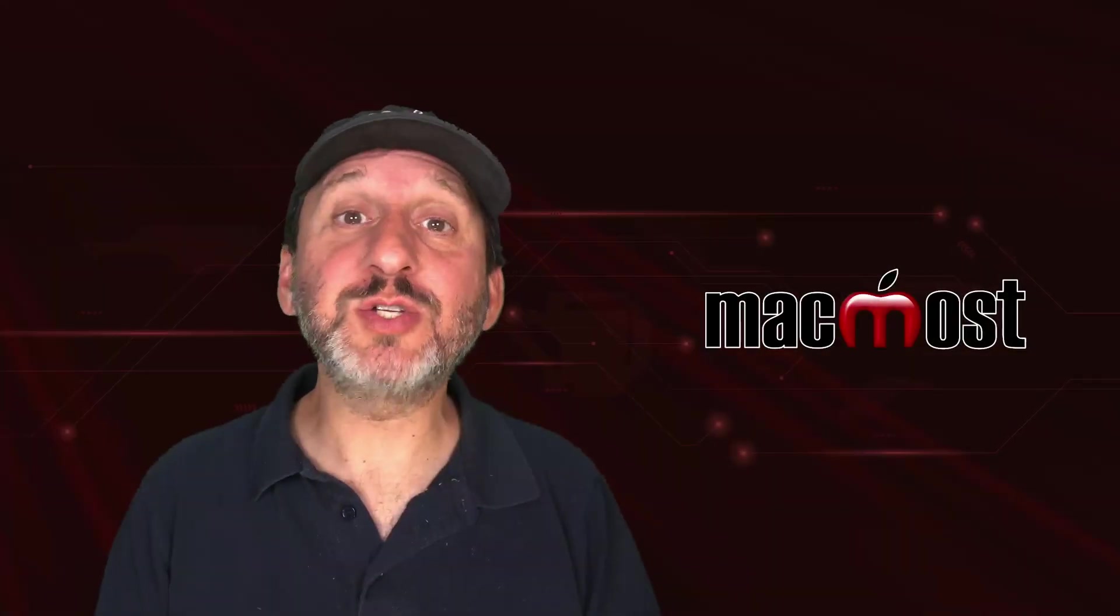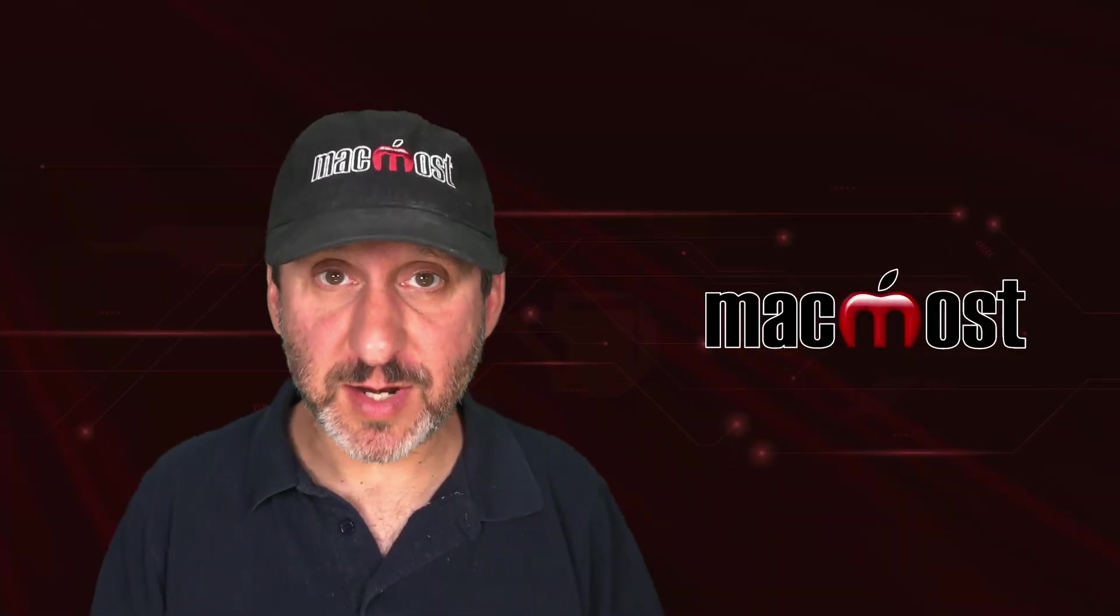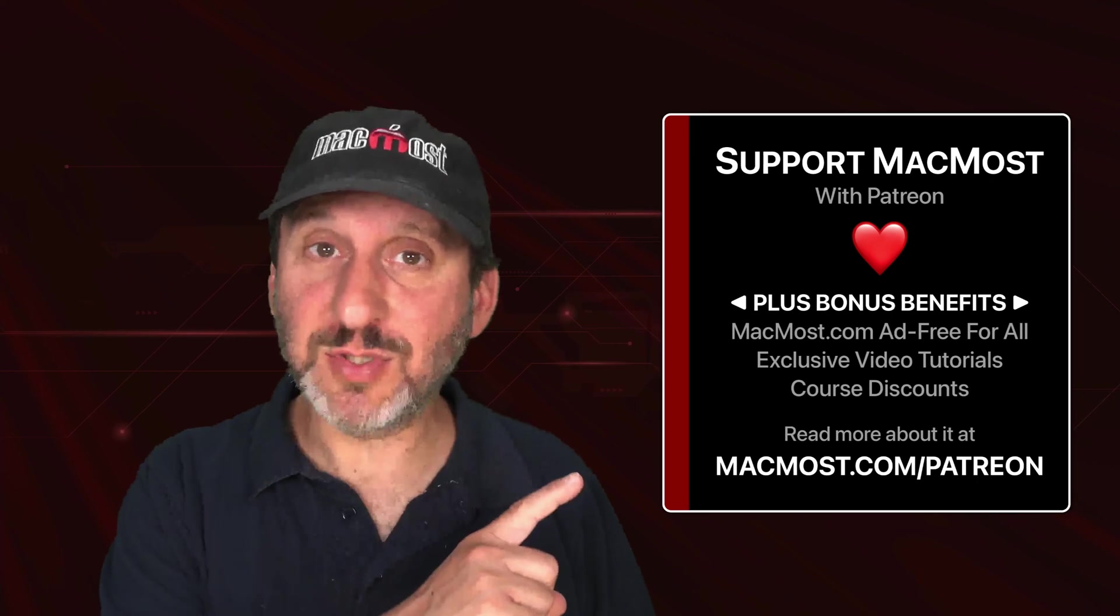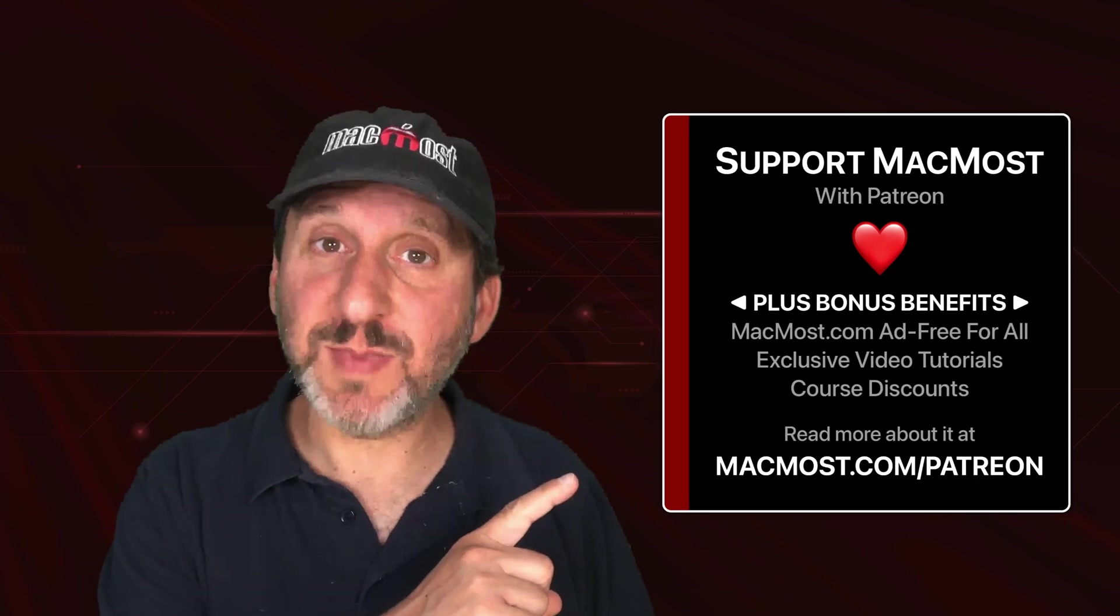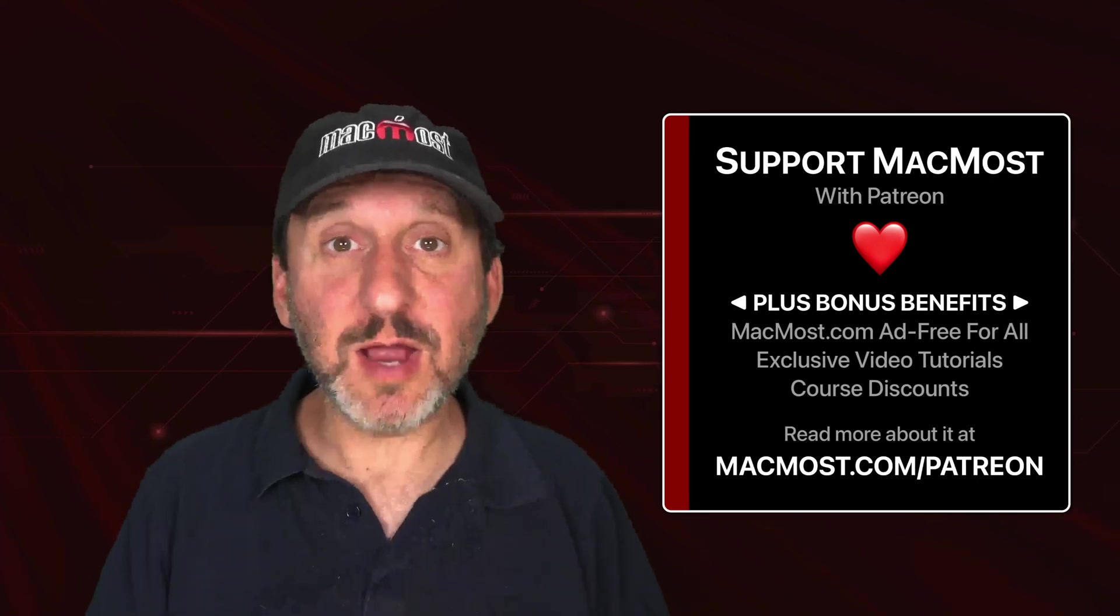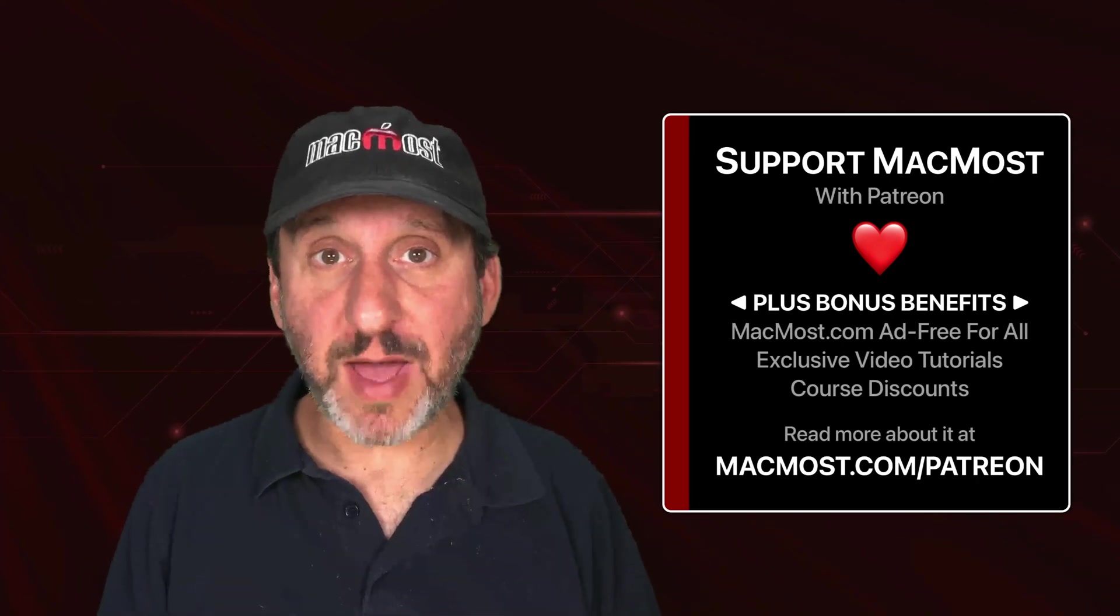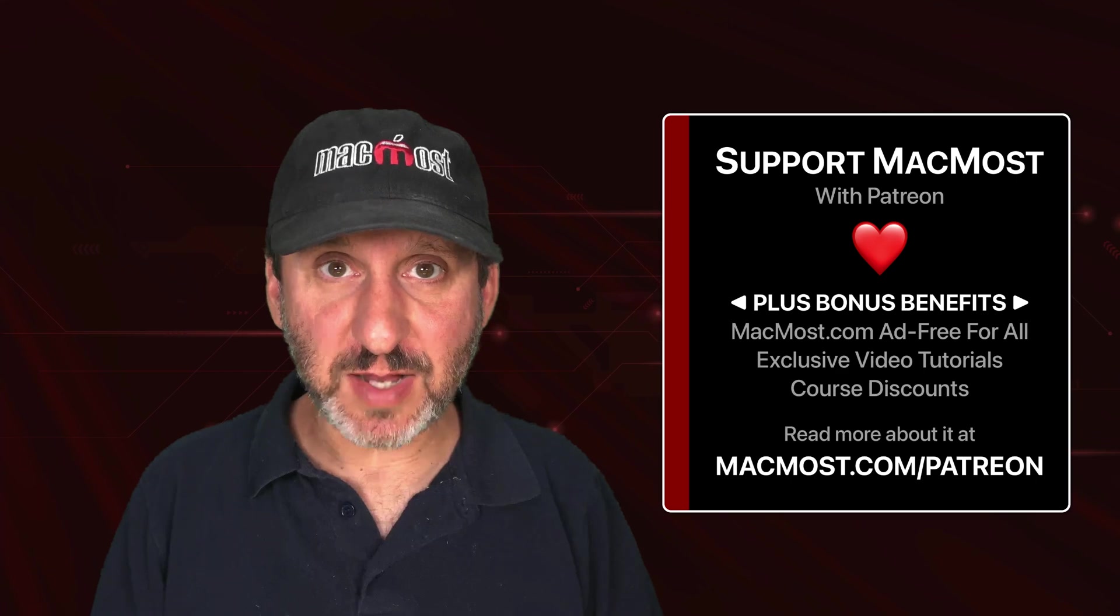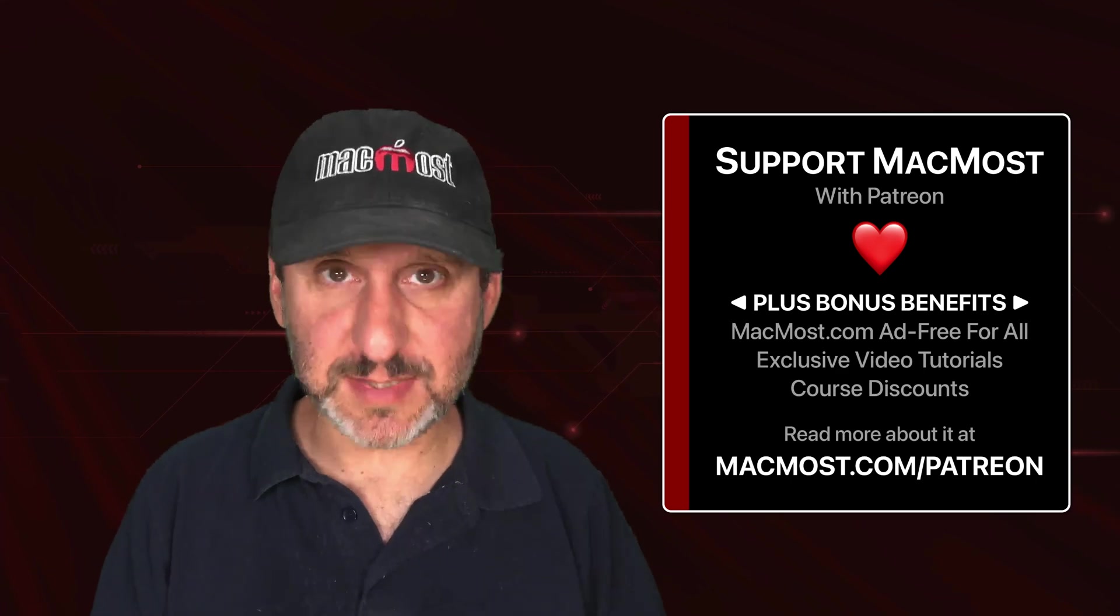MacMost is brought to you thanks to a great group of more than 1,000 supporters. Go to MacMost.com/Patreon. There you can read more about it. Join us and get exclusive content and course discounts.